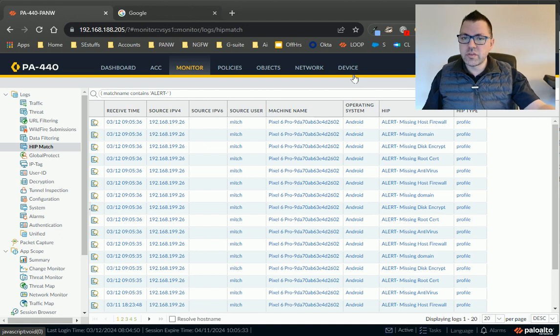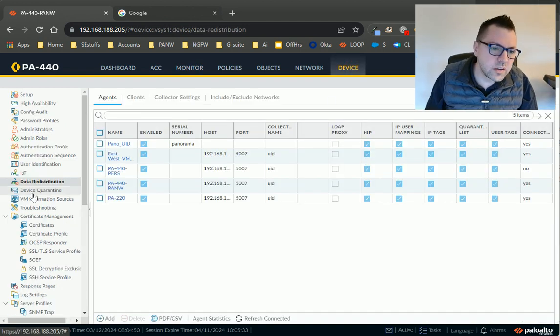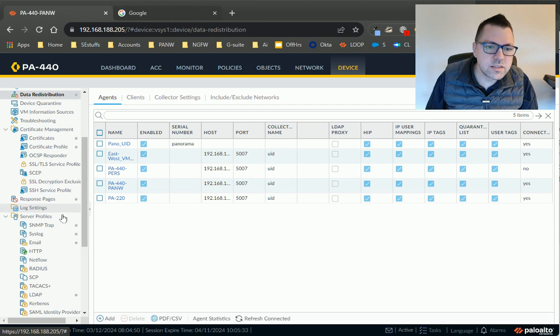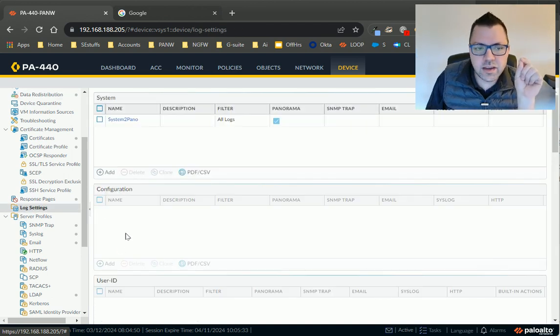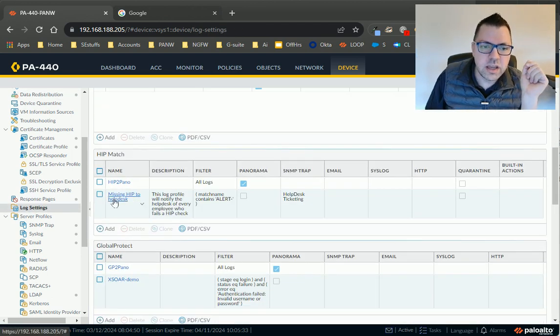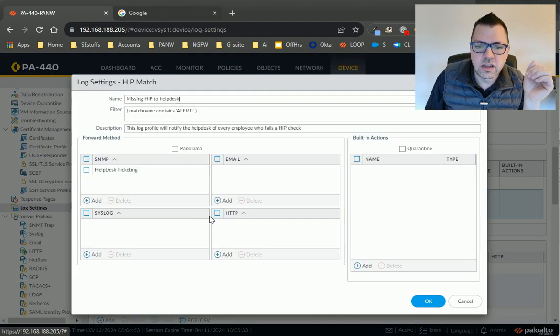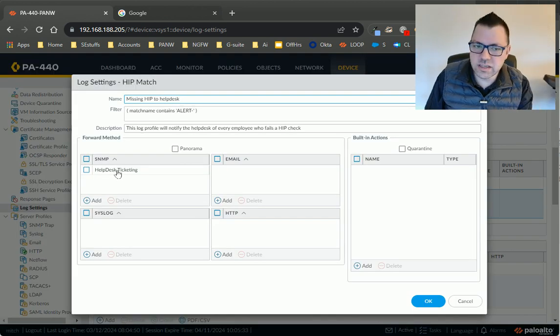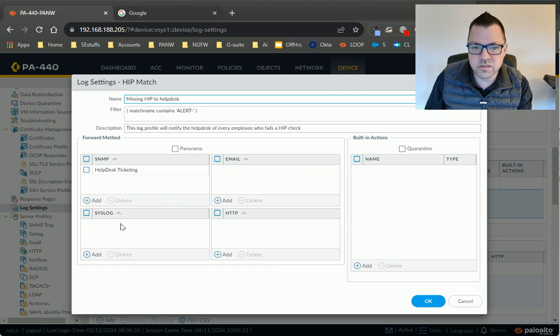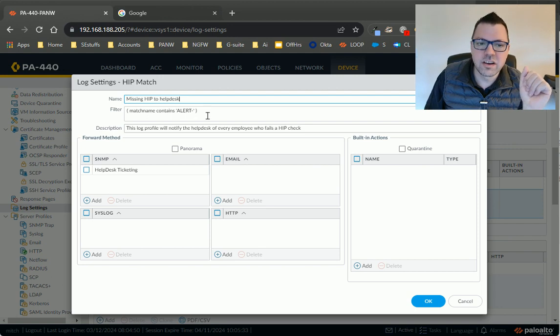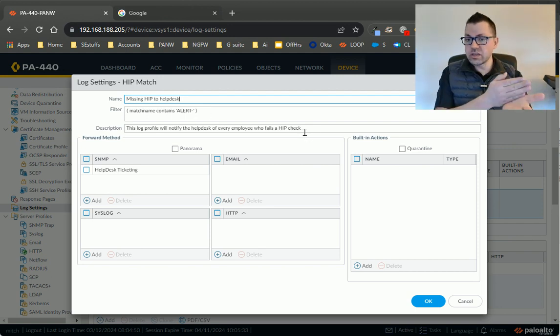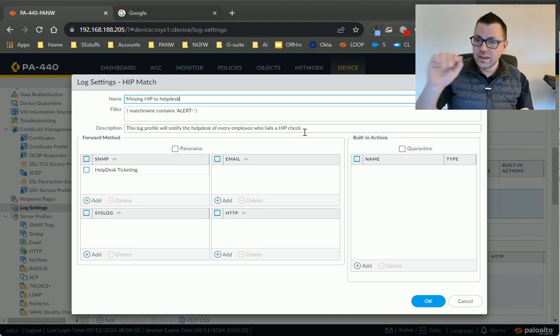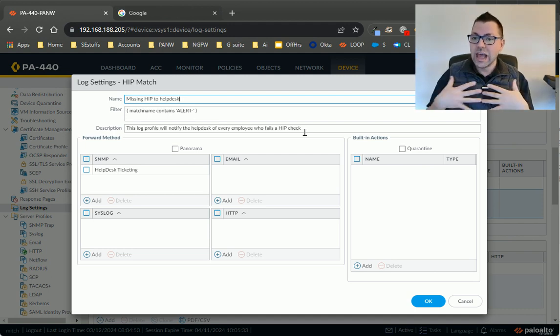And then if you want to notify somebody external, like your help desk, come over here to device, and then down to log settings, and you want to find the HIP log, right? So down here, and here's the example I've created, where I've got my help desk ticketing system as a destination via SNMP or syslog or potential email, I place that filter string in there, right? And then I give it a descriptor so that, hey, as soon as a log entry matches that filter string, it gets sent off to the help desk.